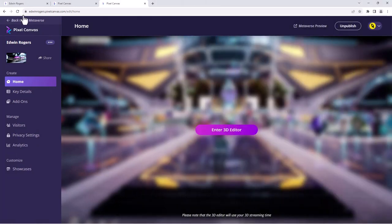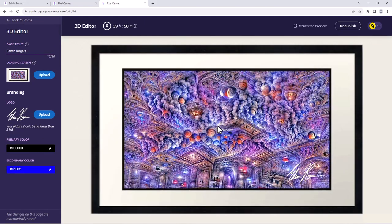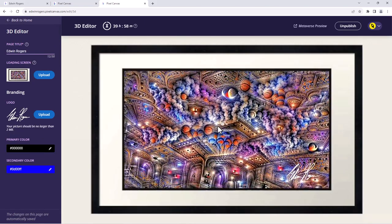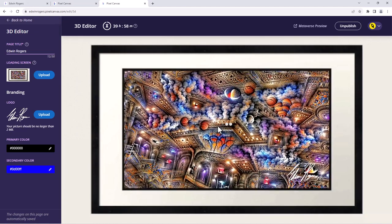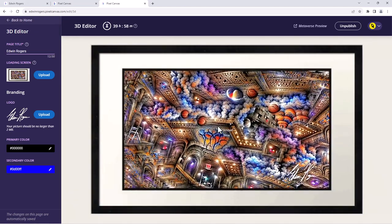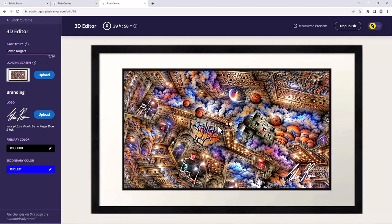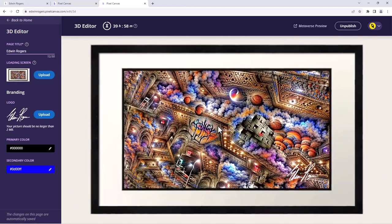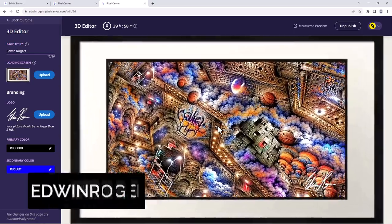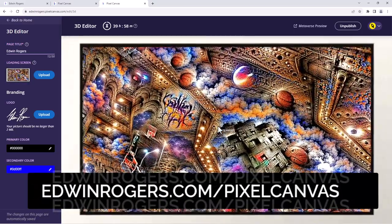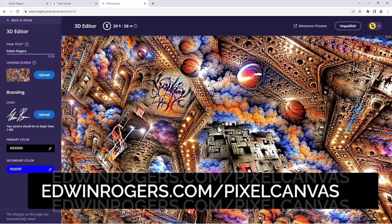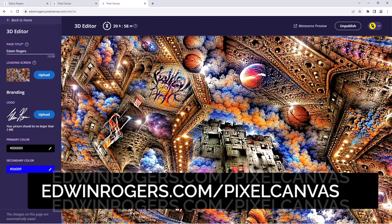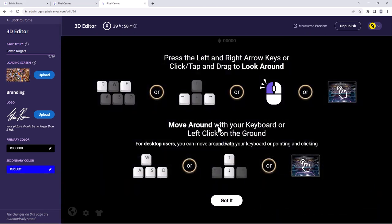So right on my browser I'm going to edit an experience. So I want to create my own Pixel Canvas immersive world, and you go to edwinrodgers.com. You can see this demo and try it out. So as soon as it loads...